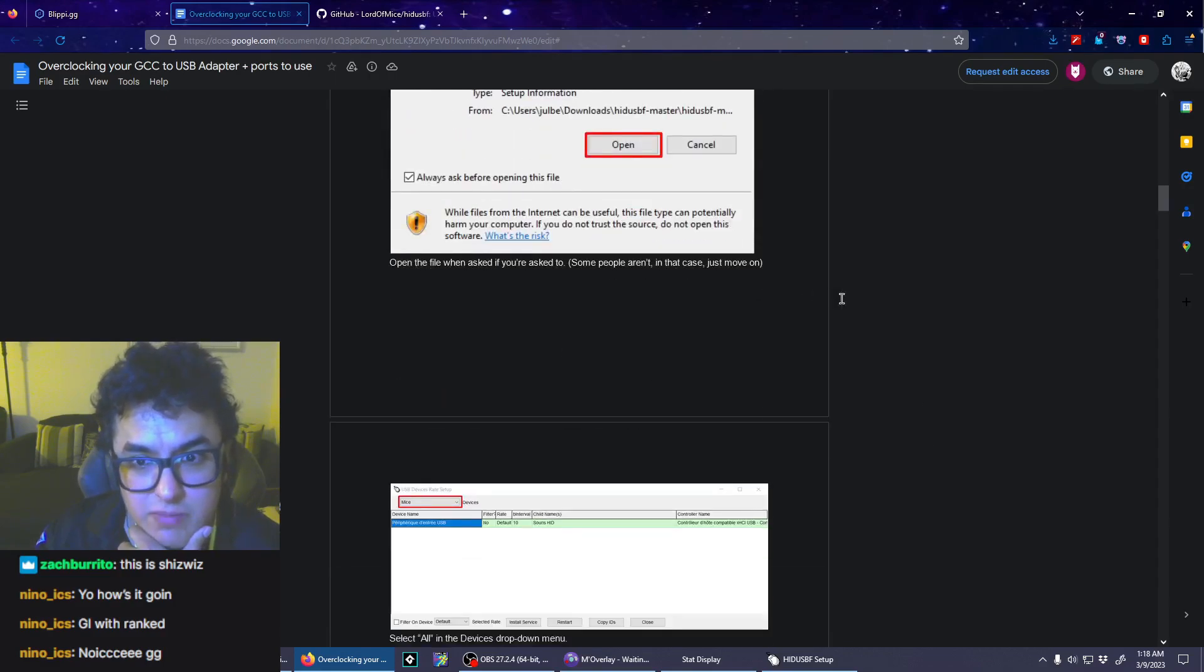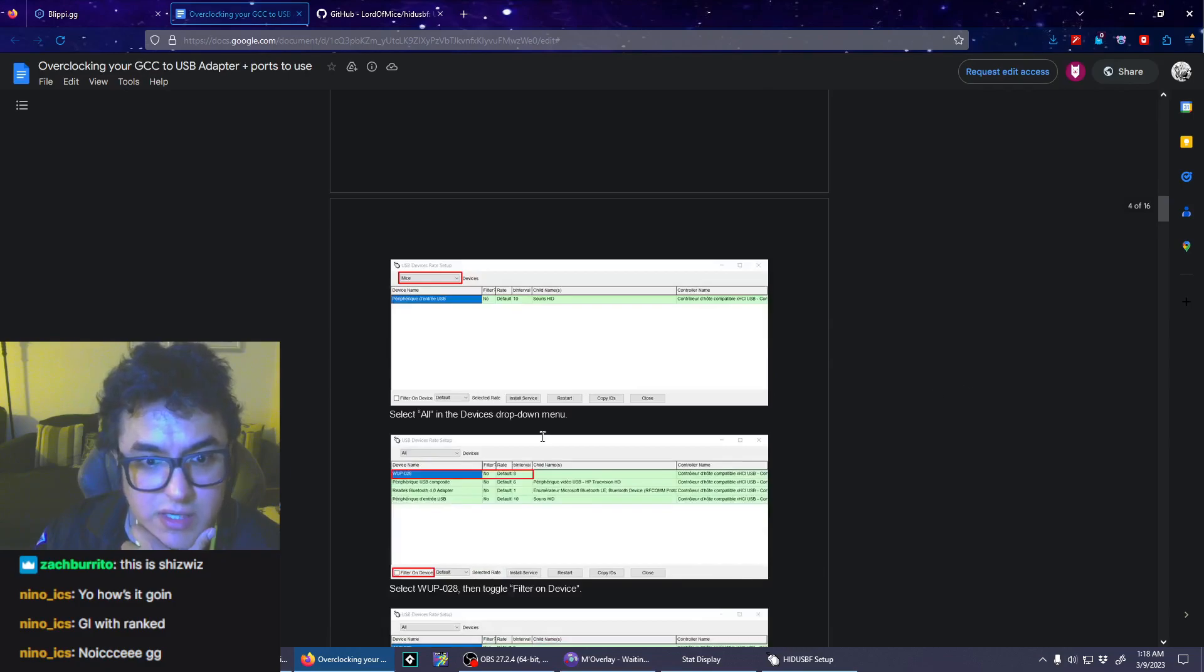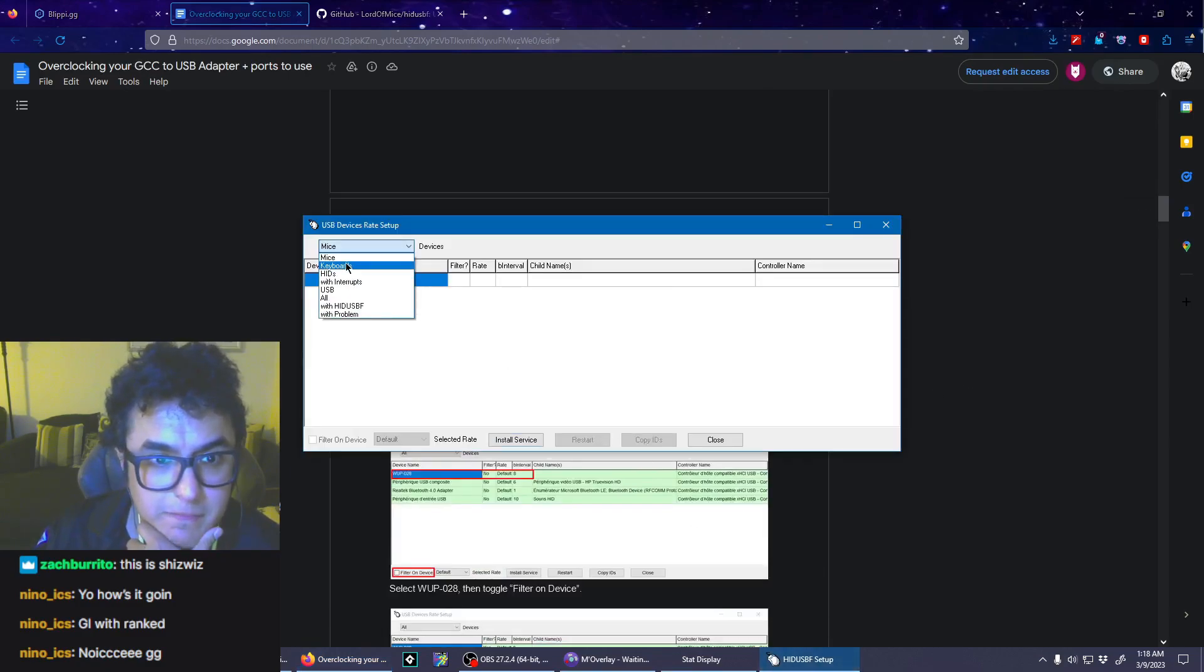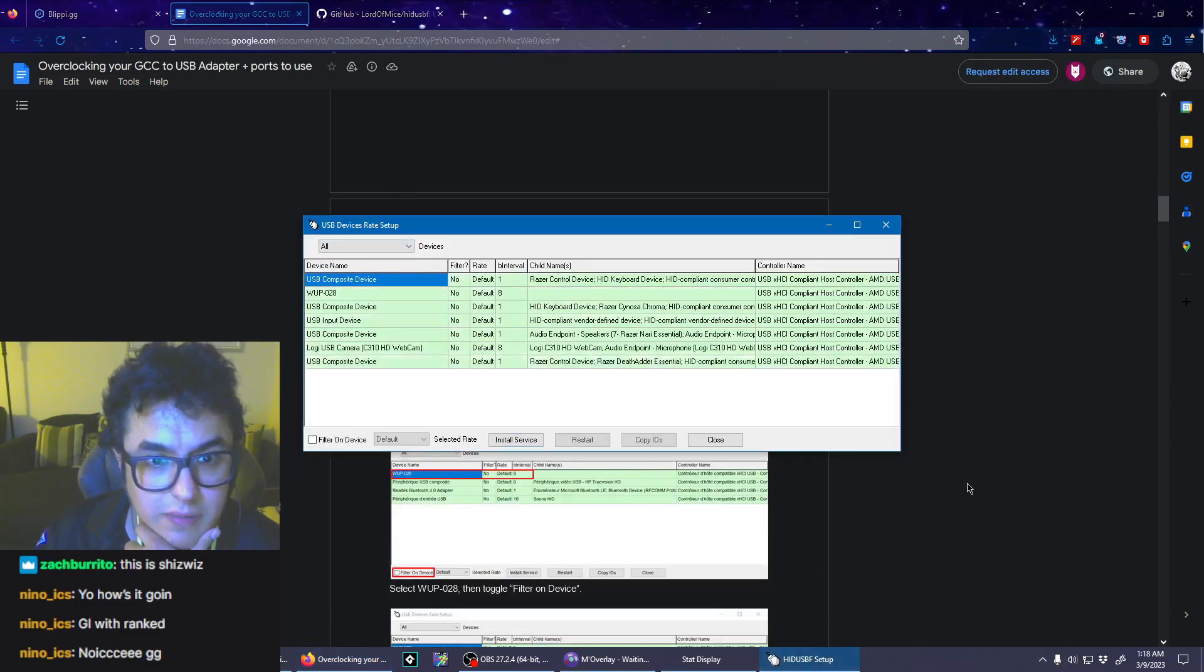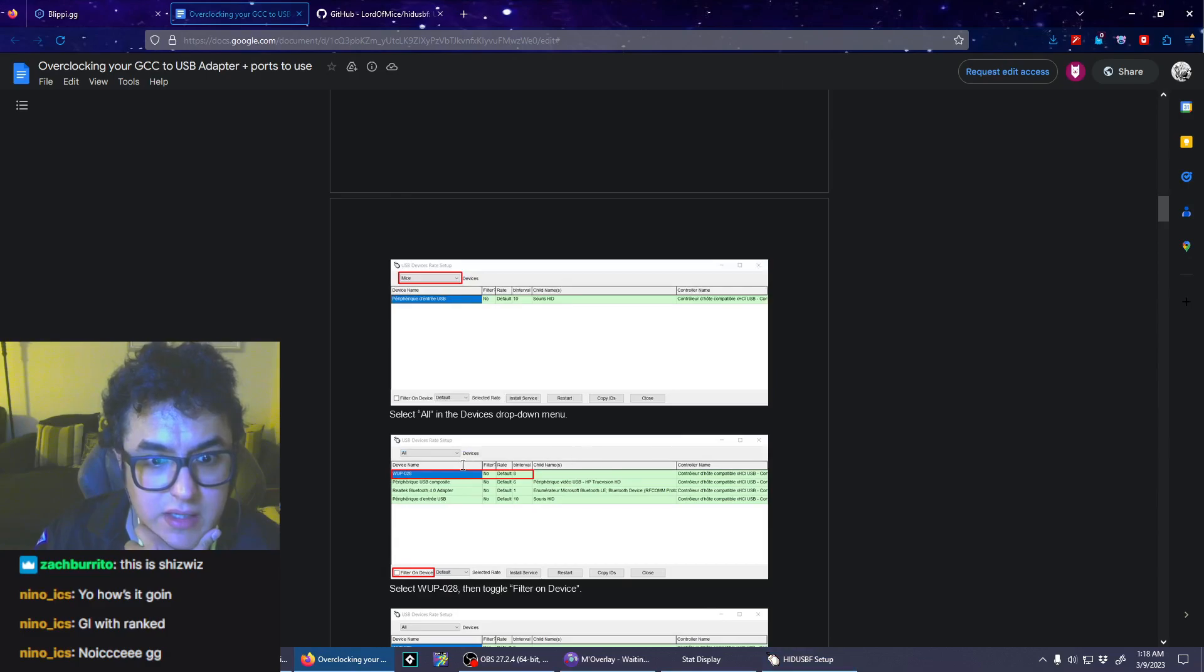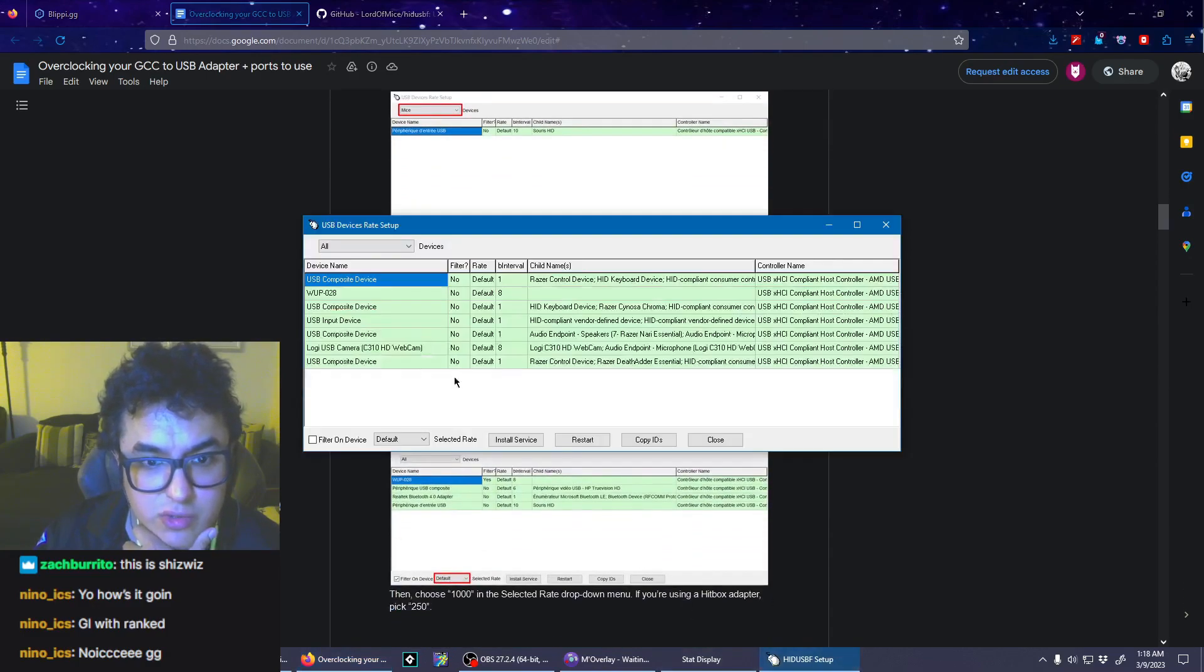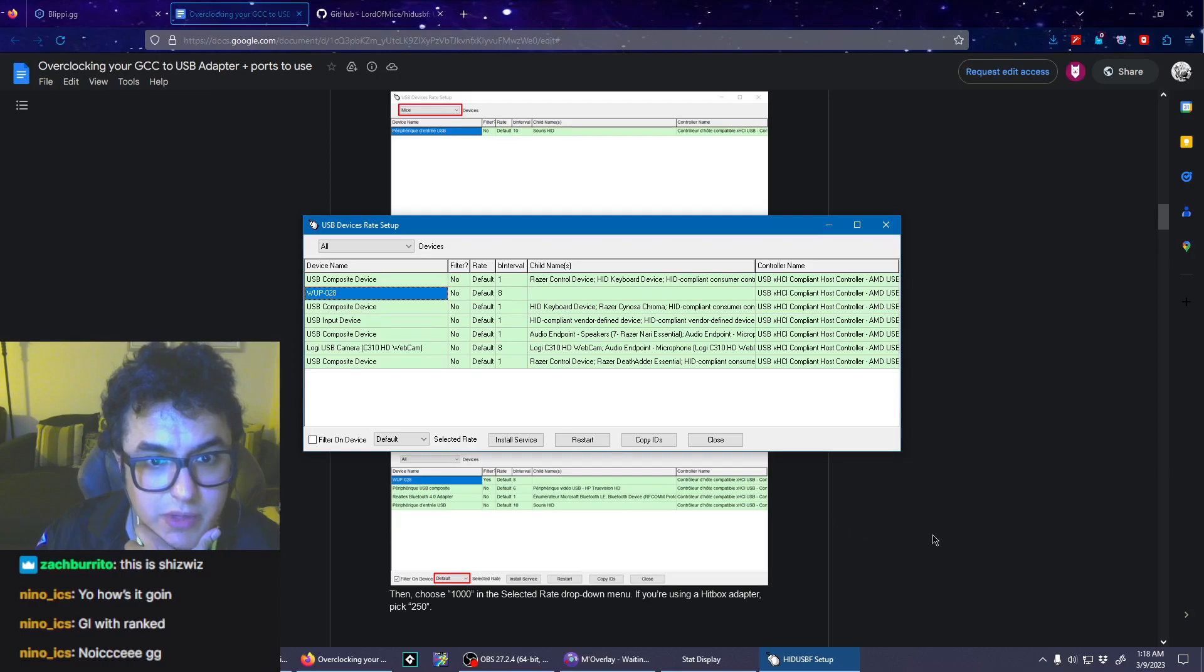Open the file when asked to do so. Some people aren't asked. Go and select all of the device's drop-down menu. Select 0-2-8.